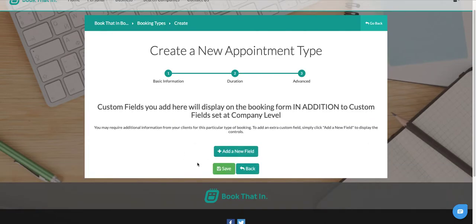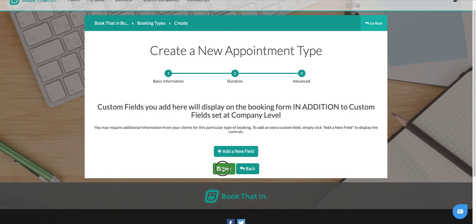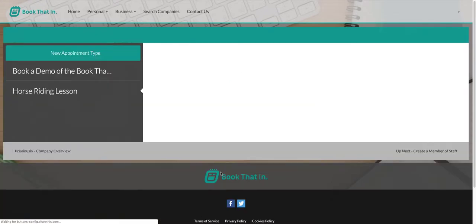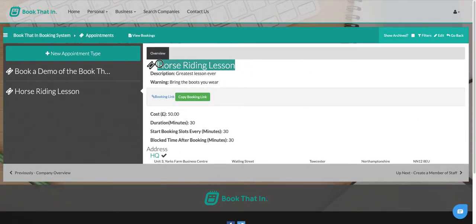On the next step, this allows you to set custom fields, so extra fields you want to display on this booking. If you've already set up custom fields at a company level they will appear on all your different booking options, but if you want something specific just for this appointment, you can add the field here using the add new field button. I'll just leave it the same and click save, and we now have an appointment option for horse riding lessons.